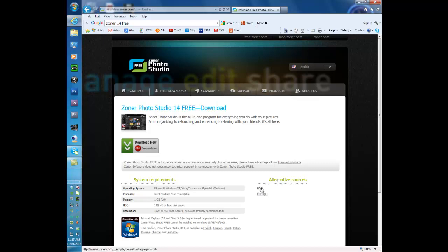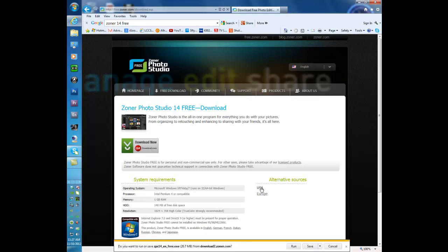We're going to click on the USA right here, this link, and it's going to start a download for us. If you notice down here at the bottom of the screen it says do you want to run ZPS 14, which is the Zoner 14 free. So we're going to do files.